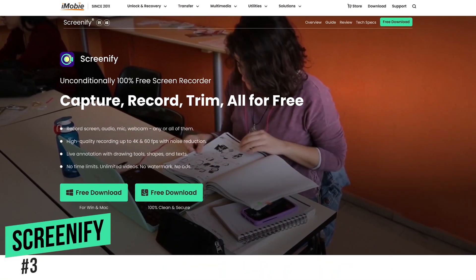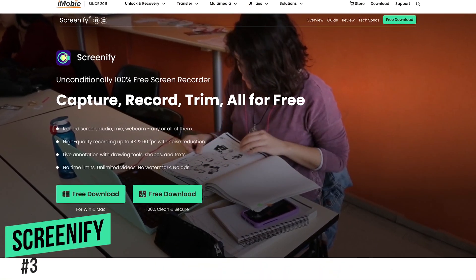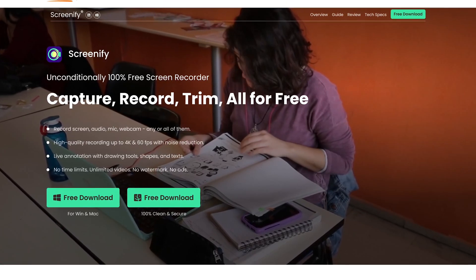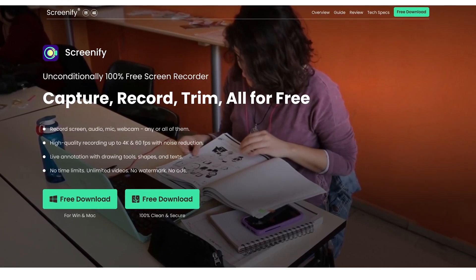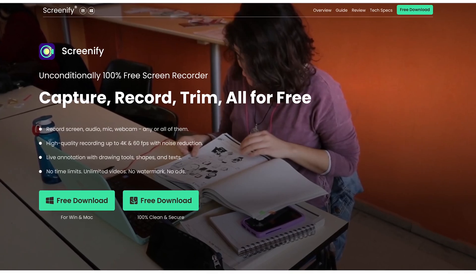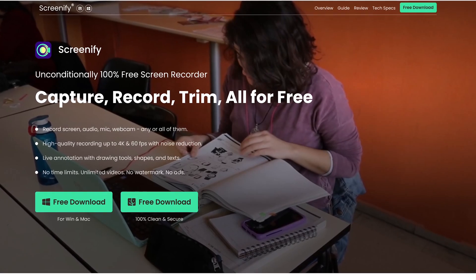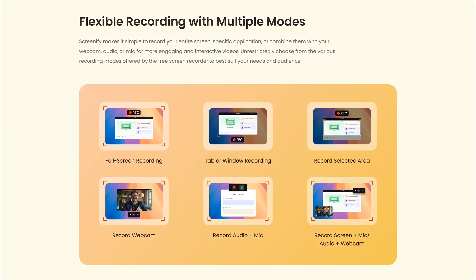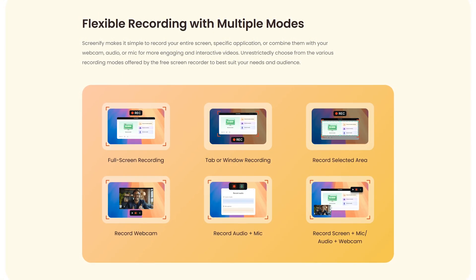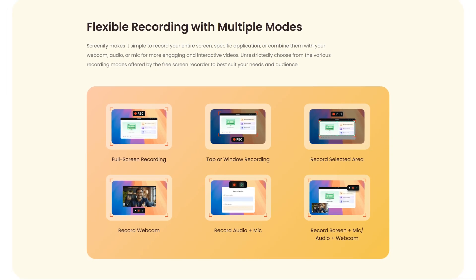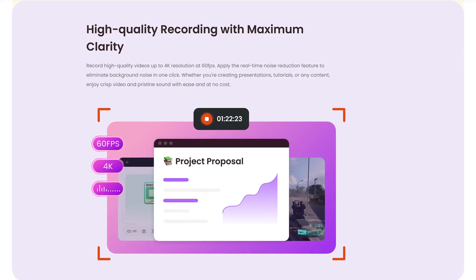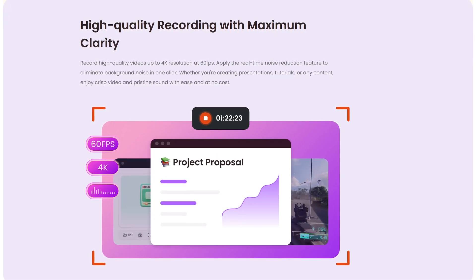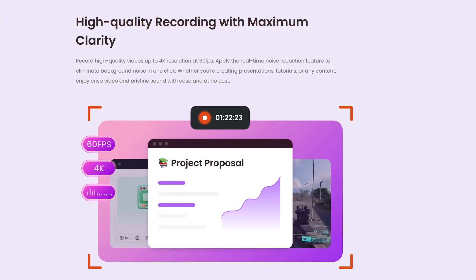Coming in at number three, Screenify from iMobi is a completely free screen recorder that was just released last year. I tested this one for a couple of months after it came out. This one is great for those of you that want something simple to use without any complicated setup. Multiple recording modes are available, including capturing your full screen, a selected area of your screen, and it can also record your webcam. Unlike many free screen recorders, it has the ability to record 4K at 60 frames per second, and there are no time limits, watermarks, or ads.